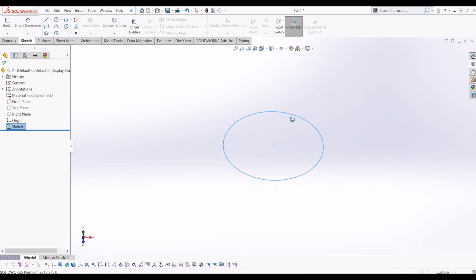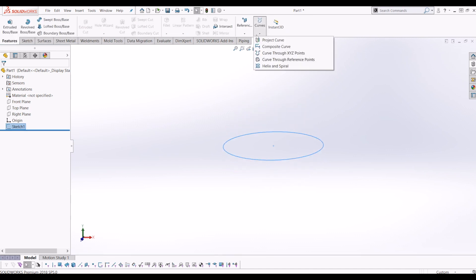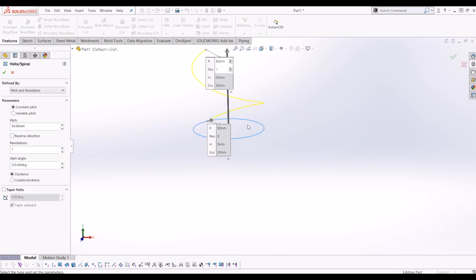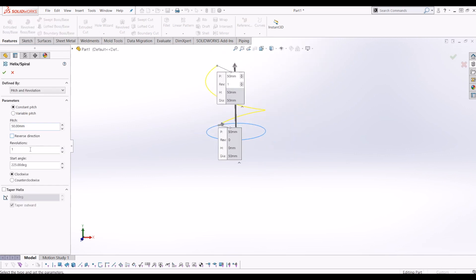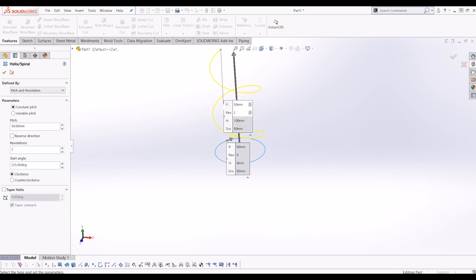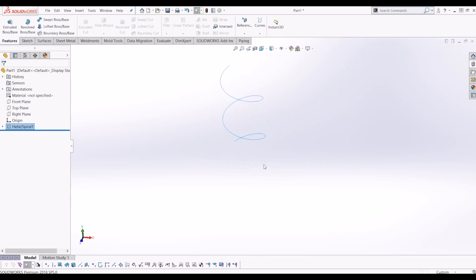From there, I'm going to go to Features, Curves, and go to Helix and Spiral. I'm going to do two revolutions at 50mm pitch and 225 degree angle, which is the default, and I'll take that.